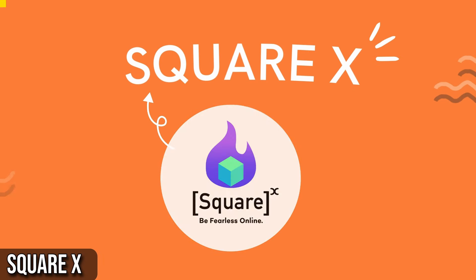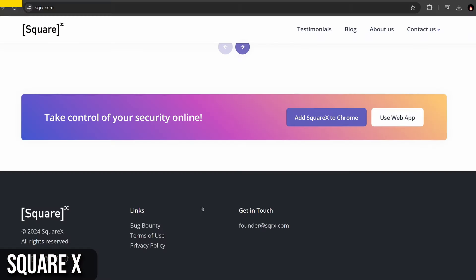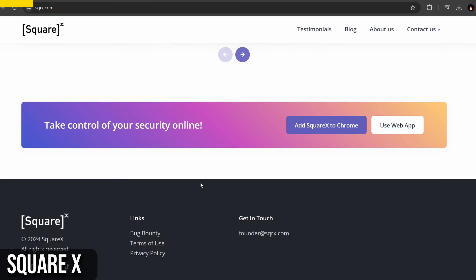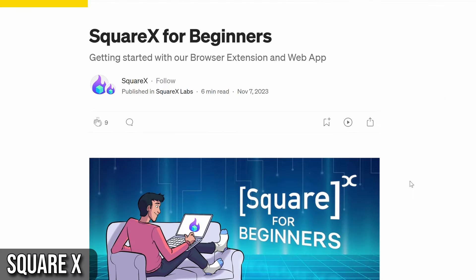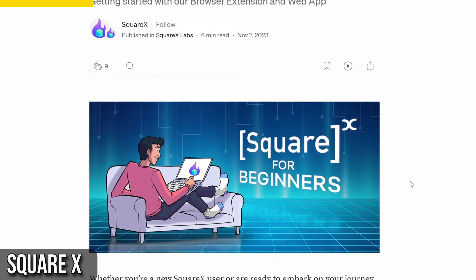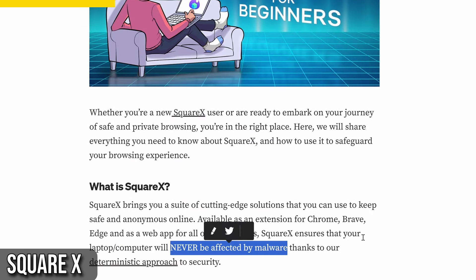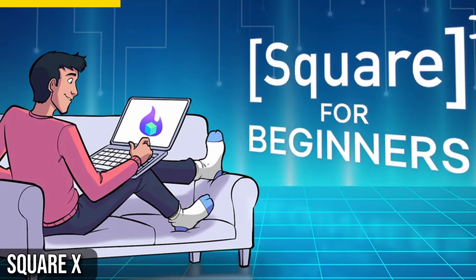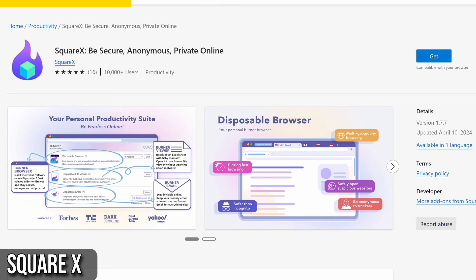I'll start with an incredibly useful Chrome extension called SquareX Next. This powerful extension offers solutions to keep you safe and anonymous online. It's available as an extension for Chrome, Brave, and Edge, and as a web app for other browsers. The best part, SquareX ensures that your laptop or computer will never be affected by malware, thanks to its deterministic approach to security.